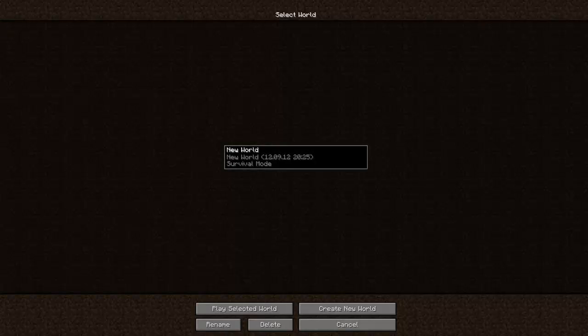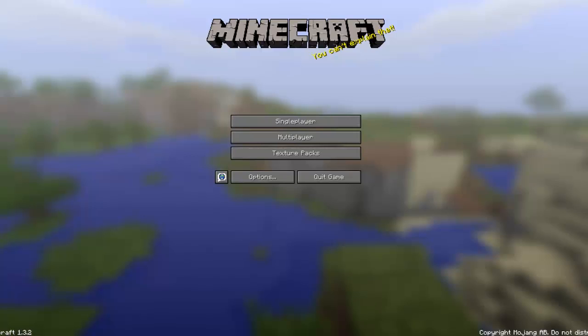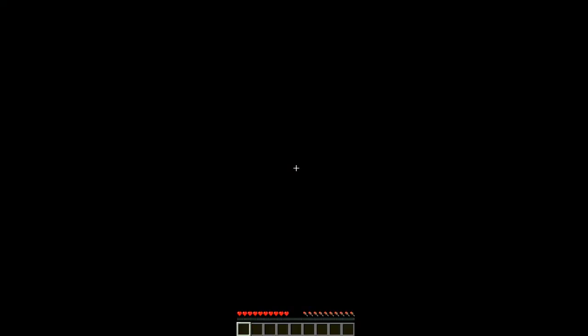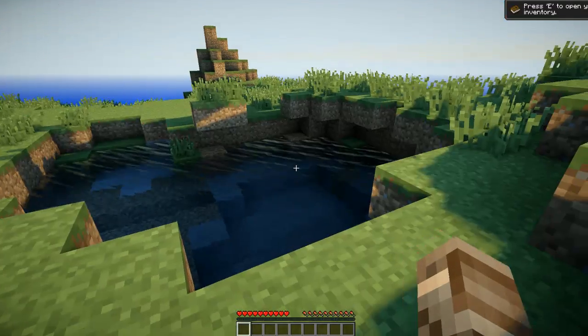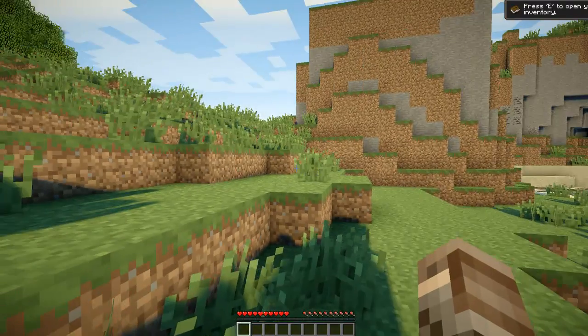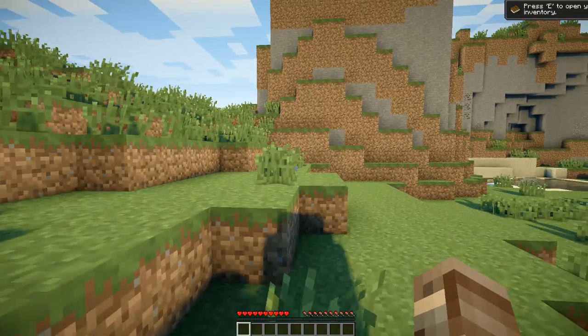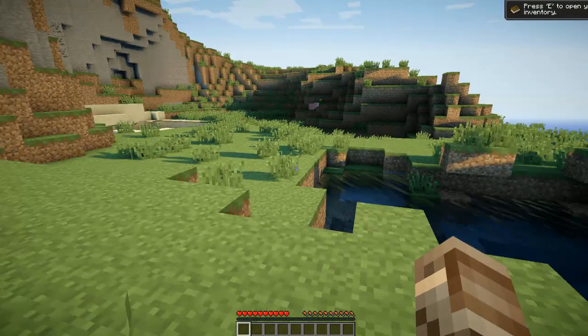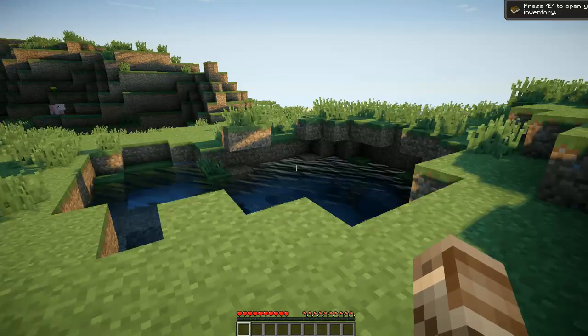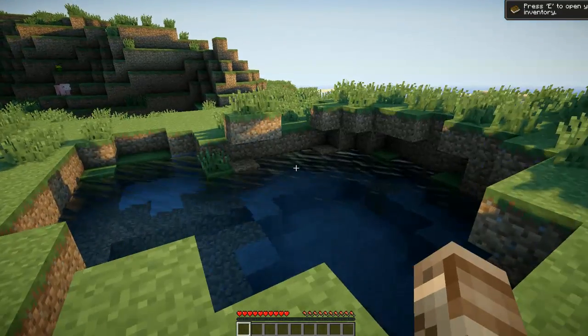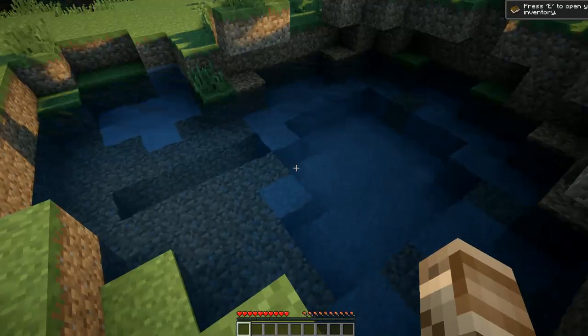Create a new world. I already made one just for recording purposes. Now we are in our new world and as you can see it works pretty well. It may have just looked like I'm lagging, that's because I'm recording with Camtasia Studio.